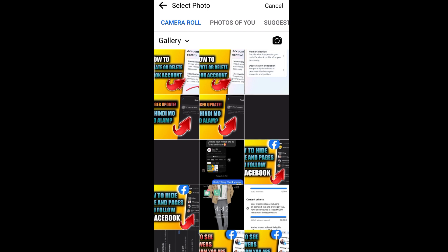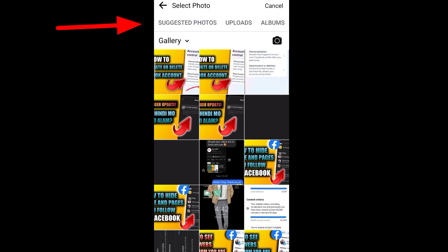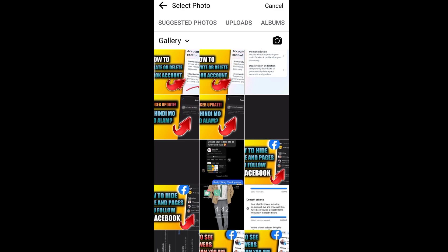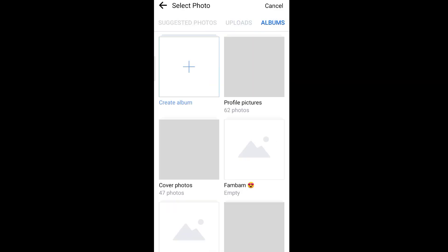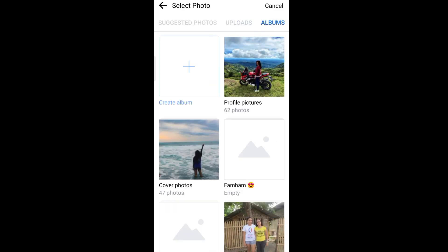Next, scroll to the right, then go to Albums. From the albums you have, choose Profile Pictures.